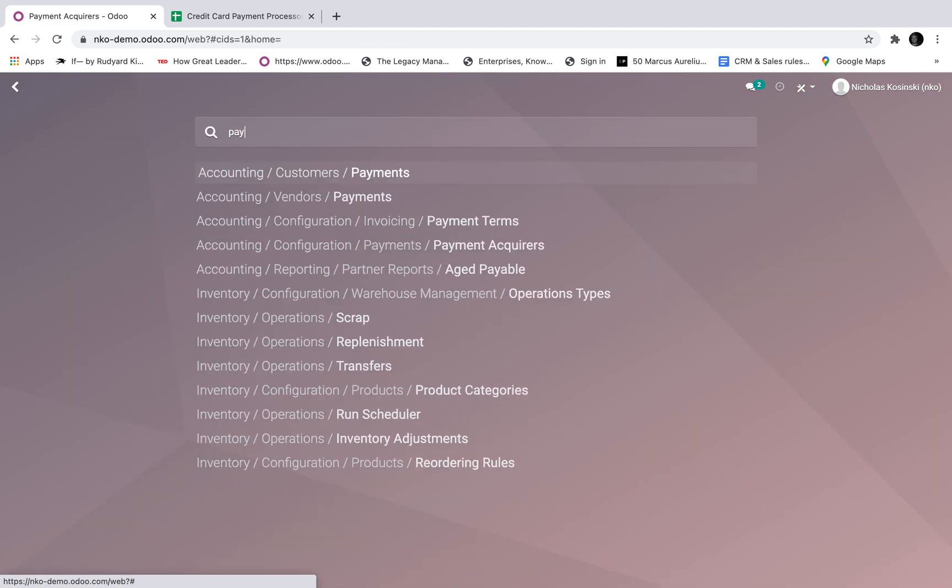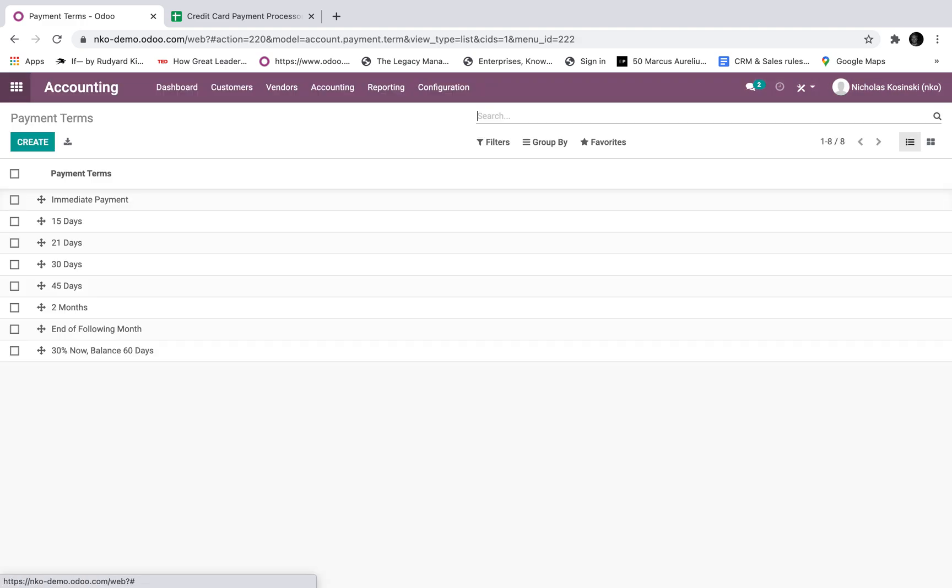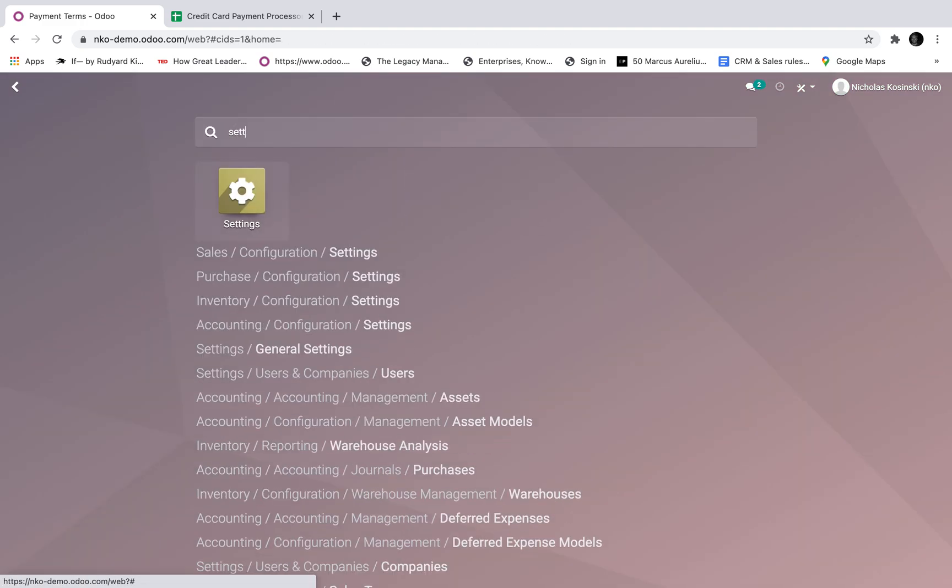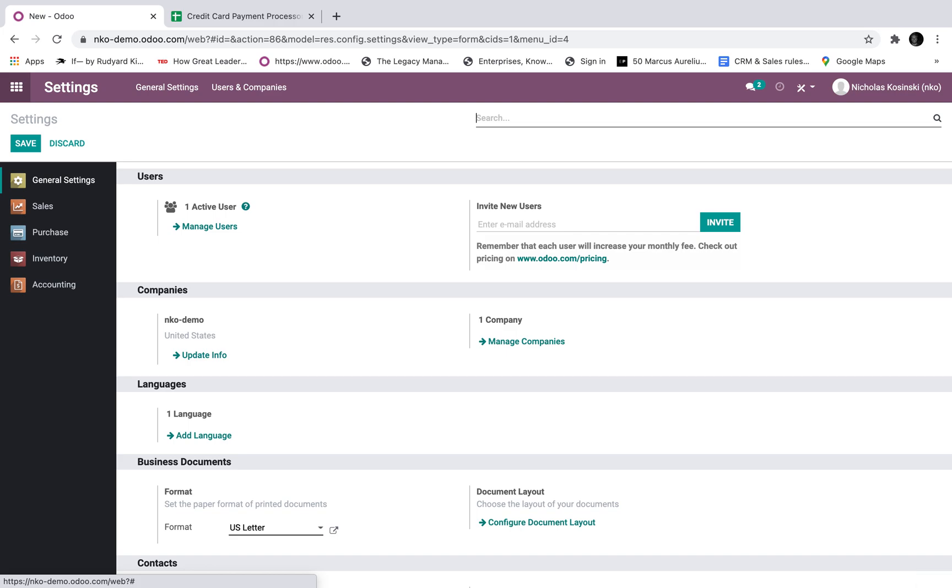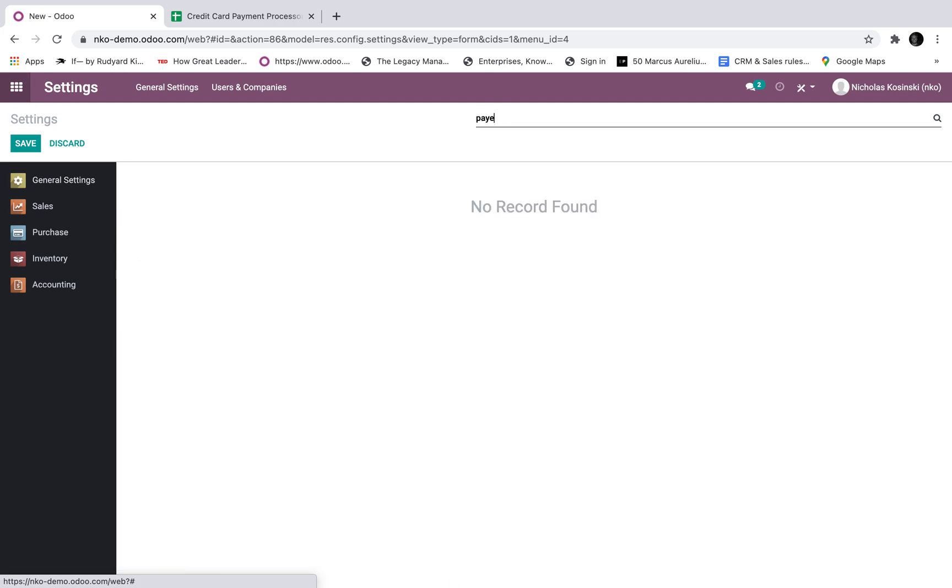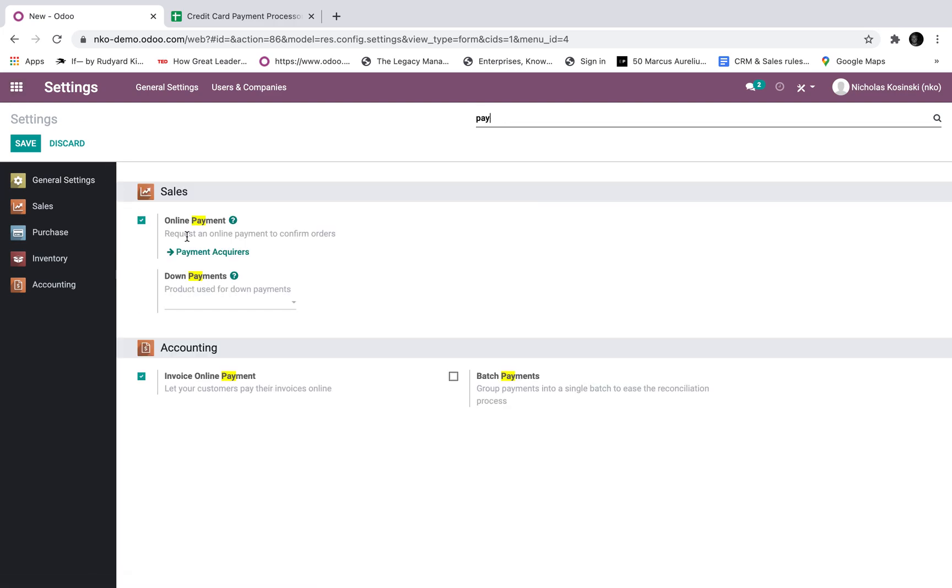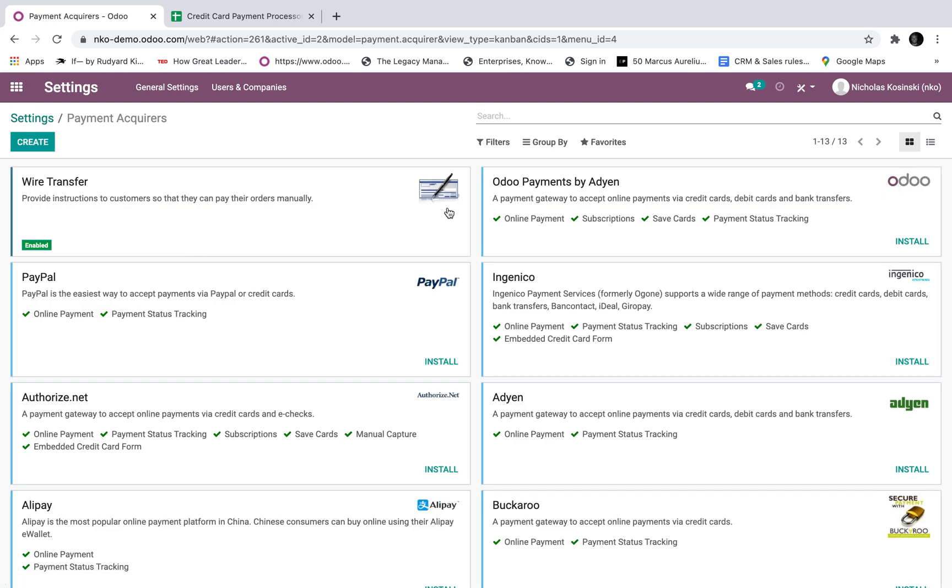Same thing if I go this way, or if I go into my settings and I access my acquirers right through here, it's going to take me to the same table. So once I'm here, I'm going to find the particular acquirer that I want to configure. And we have a bunch of options here.